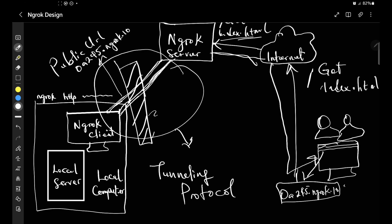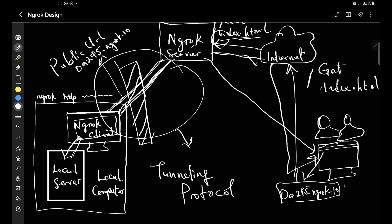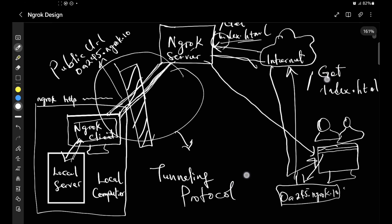ngrok is able to bypass your firewall because there is an ngrok client within the network that can decapsulate the request and send it to your local server. Your local server sends a response back via the ngrok client, which uses the already-open tunnel to pass the response back to the ngrok server, which then passes it down to your client. This is how your client is able to see the application running on your computer without you actually having to host it.